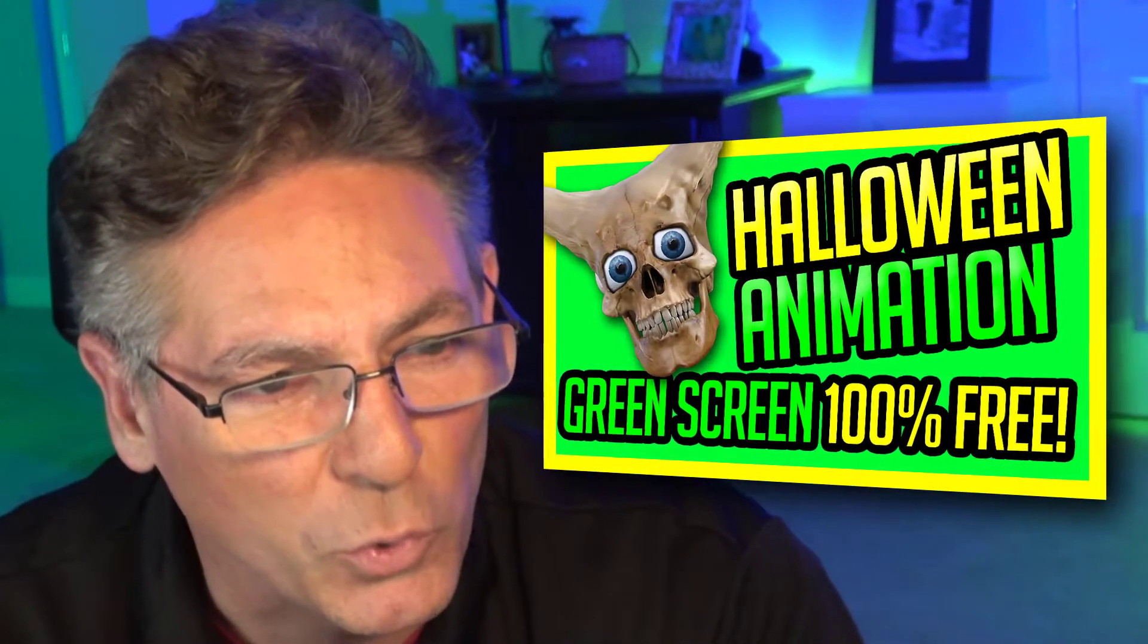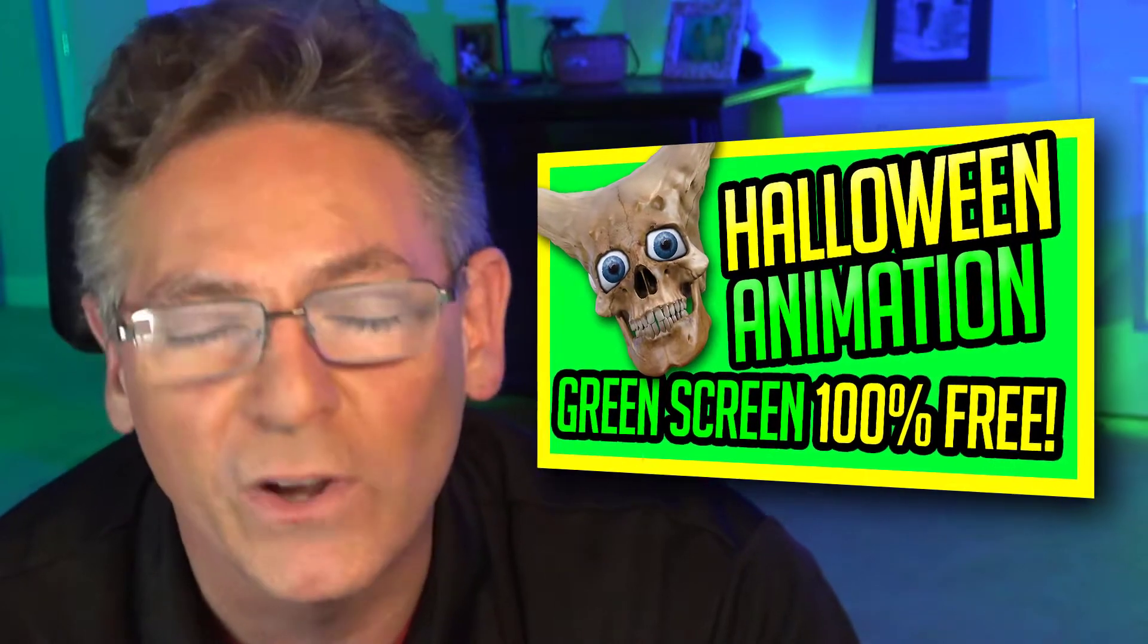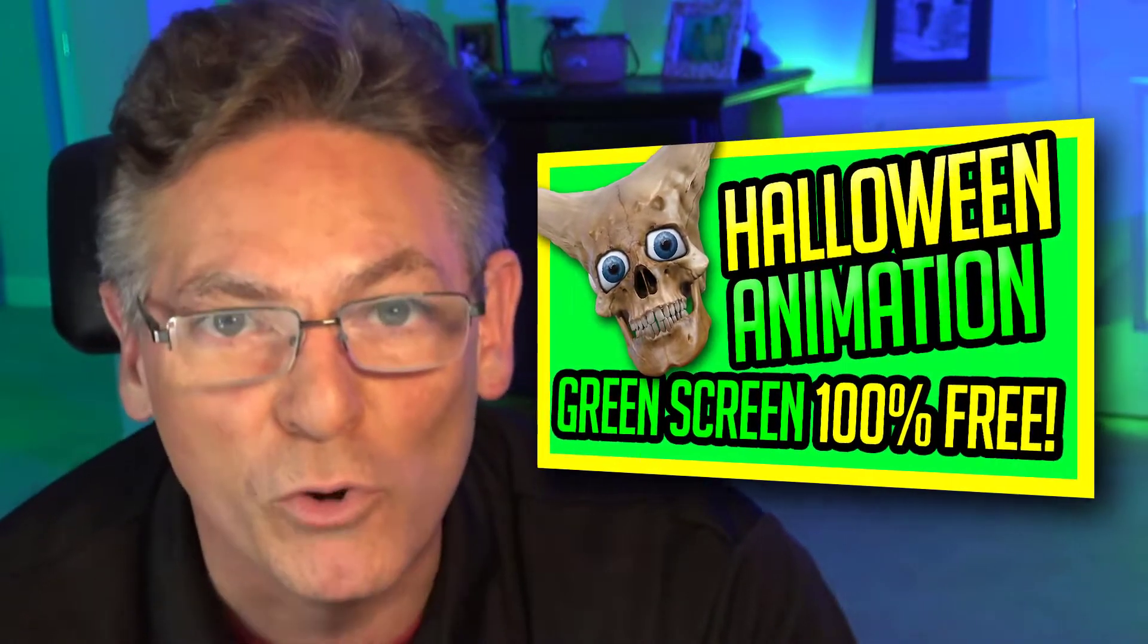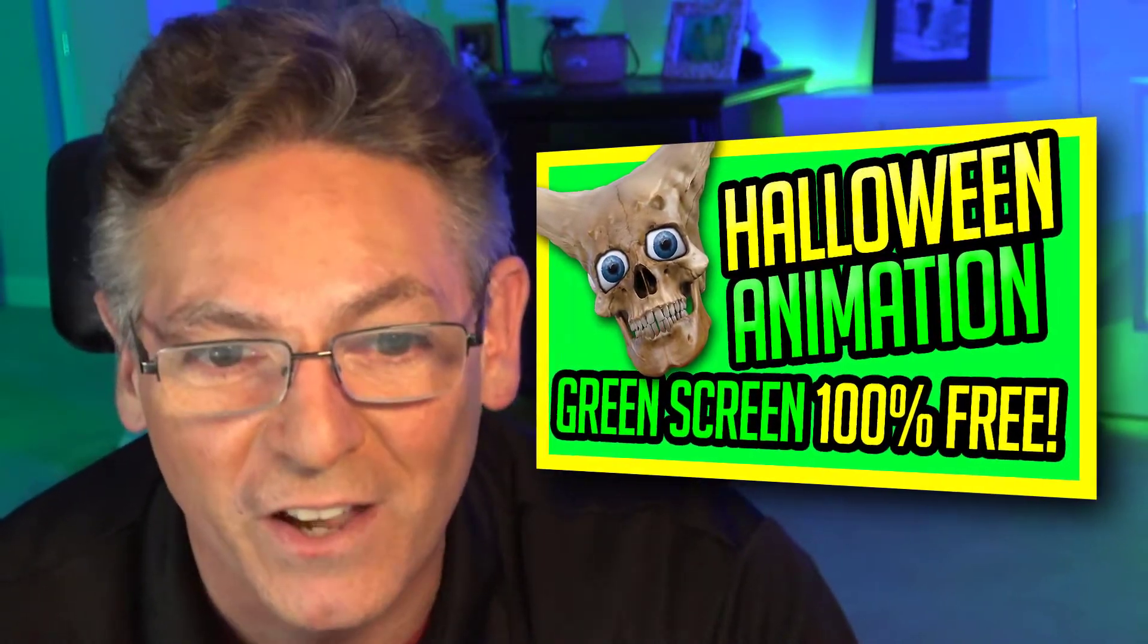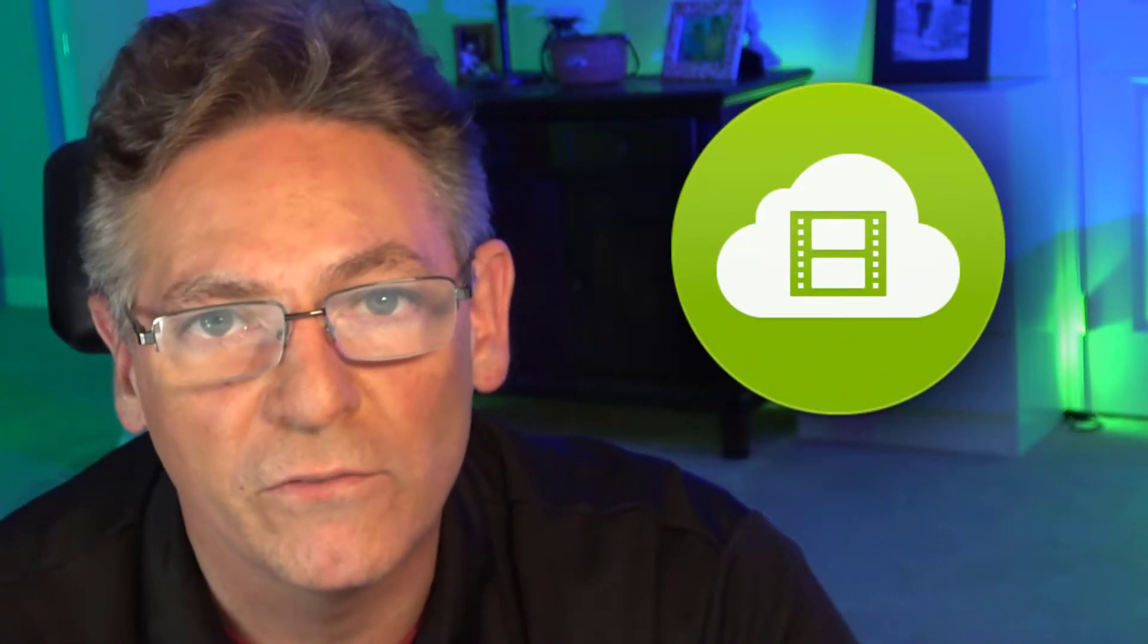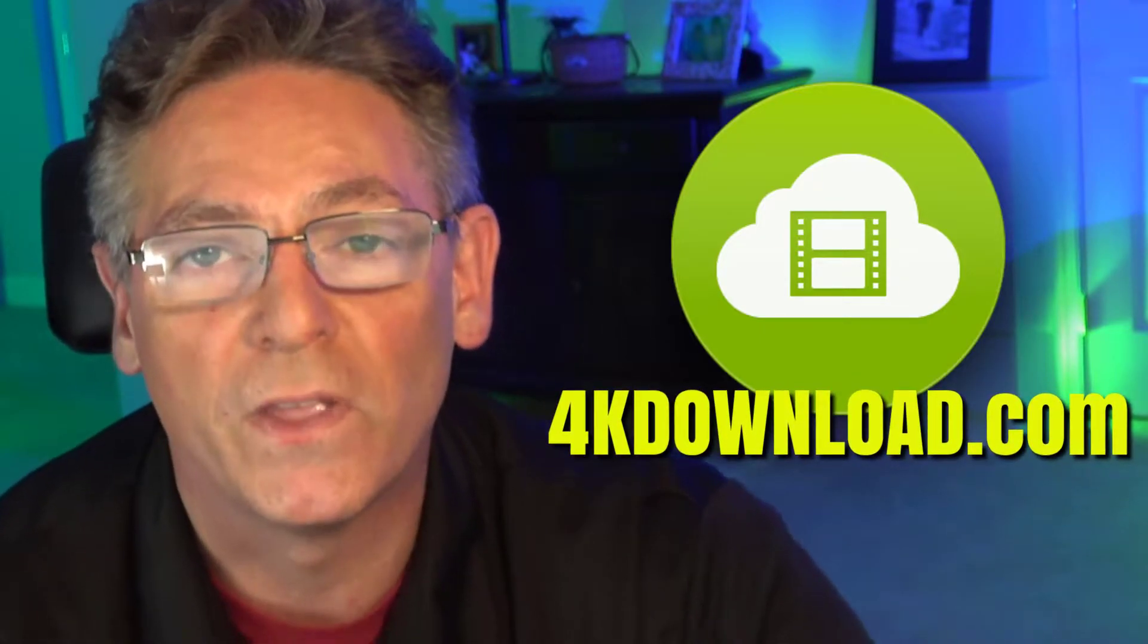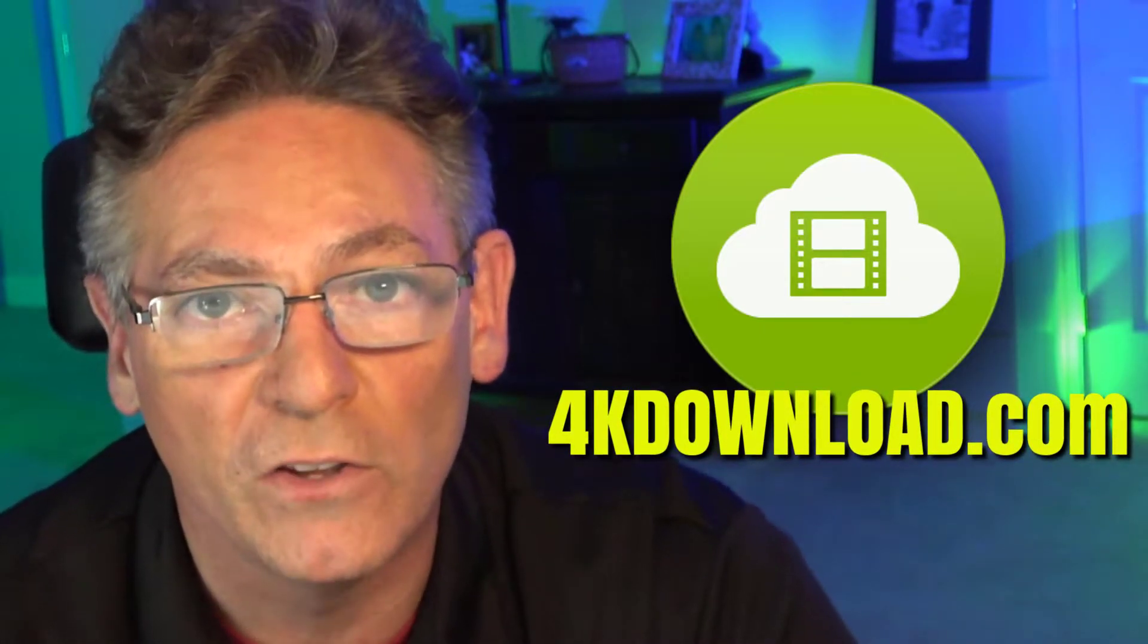The first step is to download the animation used in the countdown for OBS Studio, a video I made called the Halloween Green Screen Free 1080p Monster Faces with Moving Eyes. It's on a green background, perfect for chroma key. You can download it with the program called 4K Downloader at 4KDownload.com. This software is also free. Both links can be found in the description.